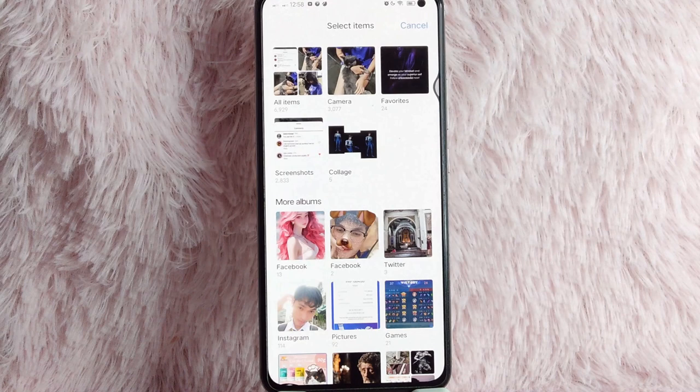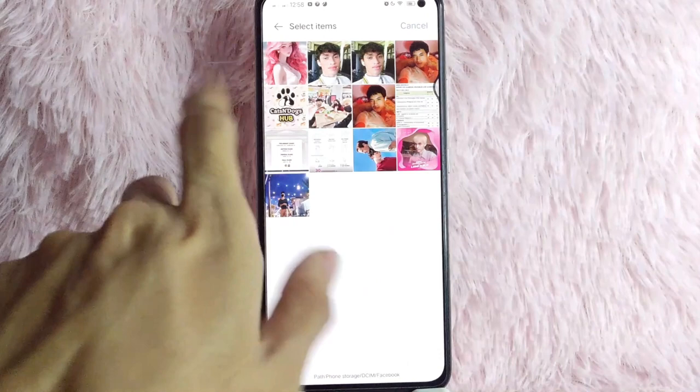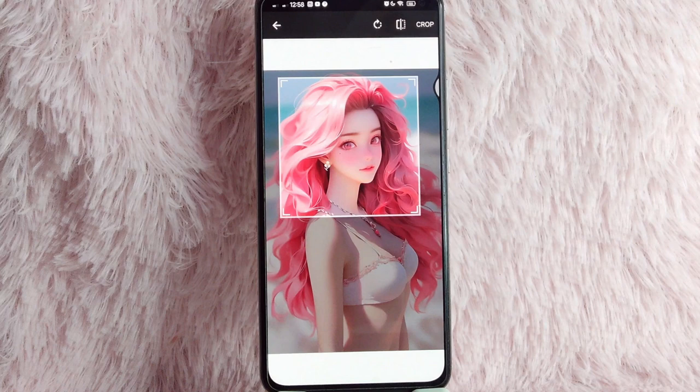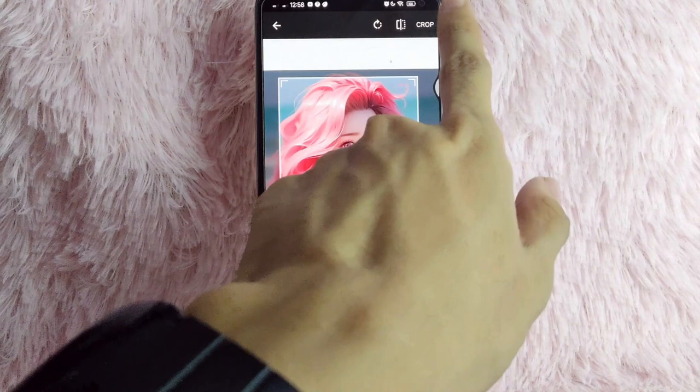And now you can choose a picture that you want to be your profile. You have to crop your image so that it will suit your profile. After that, tap on the crop button.